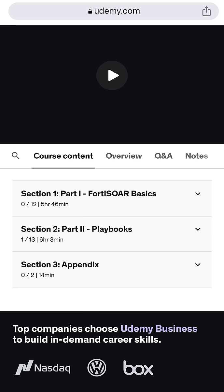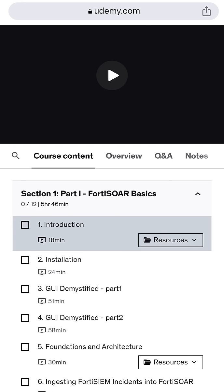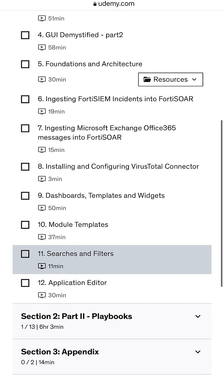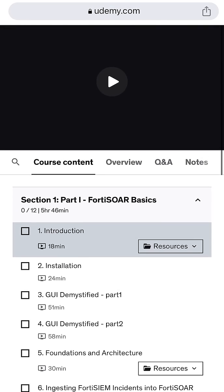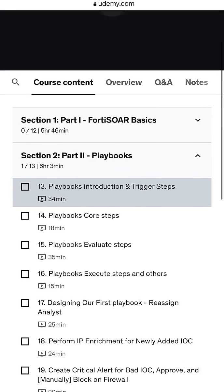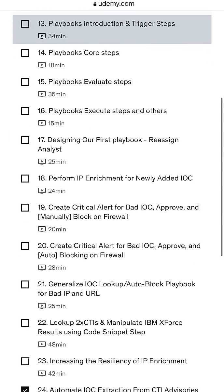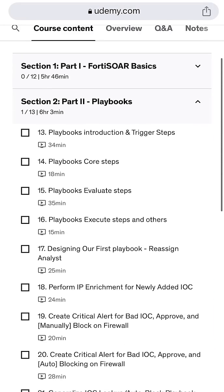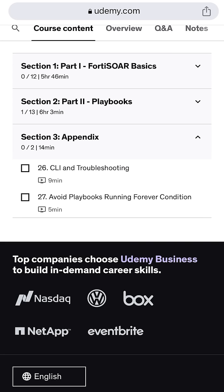In this course I have 27 lectures organized in three sections, as you can see on the screen. Section one is about the basics, so you will find installation, the GUI explained, dashboards, module templates, and many other topics. In section two you will find a dedicated section for playbooks and different use cases to develop your own playbooks. Finally, the last section is an appendix that contains troubleshooting and other scenarios.